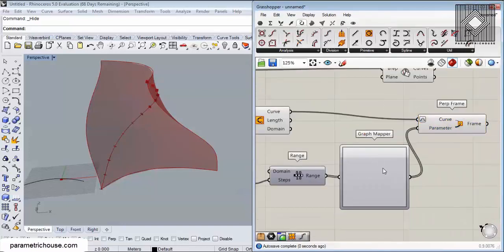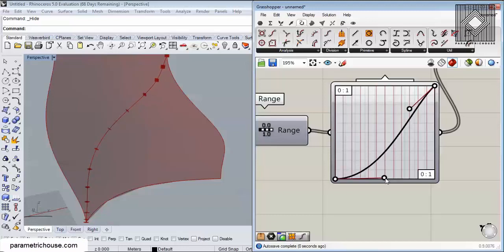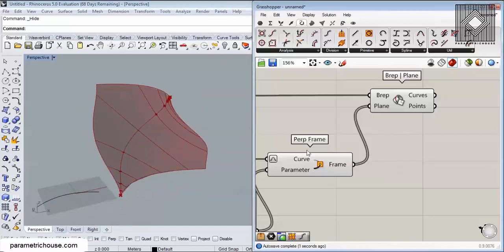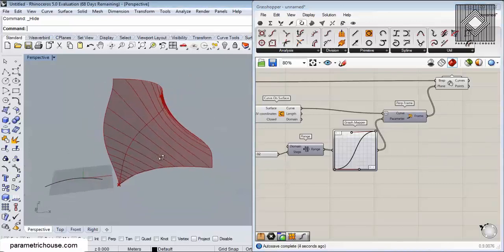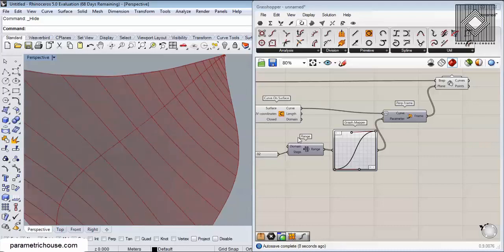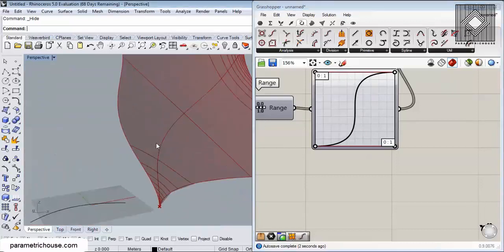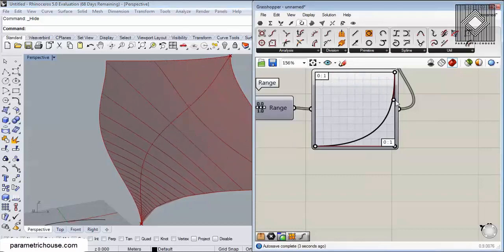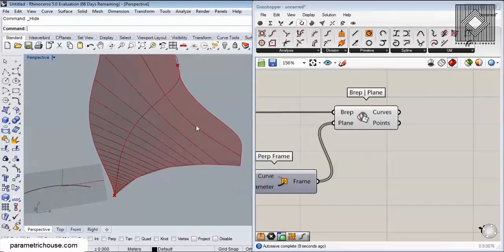Then I can use a Graph Mapper — I've talked about the Graph Mapper in many of my tutorials — to change the distribution of numbers. If I use a bezier distribution, you can change the way those frames are positioned along the curve. If I connect that to the plane and increase the number, you can see that the distribution becomes denser at the start and end of the curve and less dense at the center. You can use these graphs to control your intersections with Brep Plane.